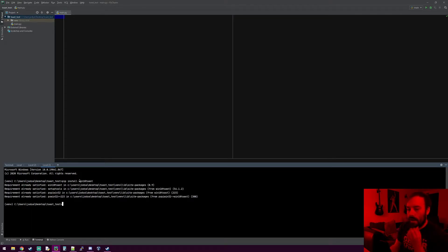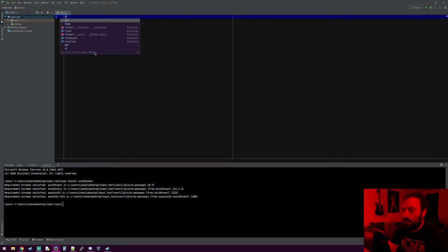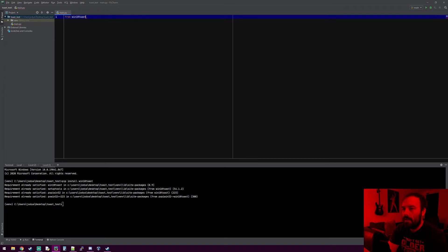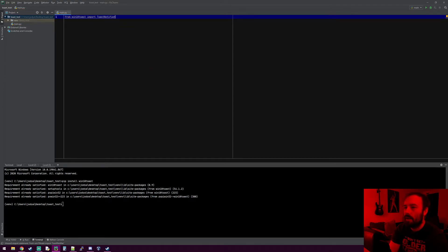Then you can do from win10toast import ToastNotifier with a capital T. Now we have access to that ToastNotifier class.